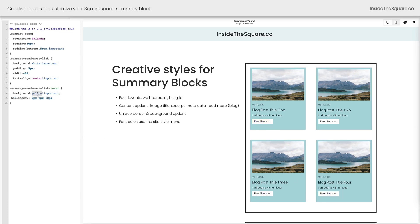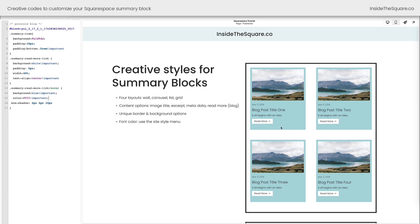Last but not least for this code, we added a hover effect. On hover, change the background to yellow and give it a box shadow — and that's what happens when we hover over this button. Super customizable: remove the shadow if you want, change the background to something different, maybe a vibrant blue, and change the font color to solid white. A unique hover effect taking place right there on our Squarespace website.